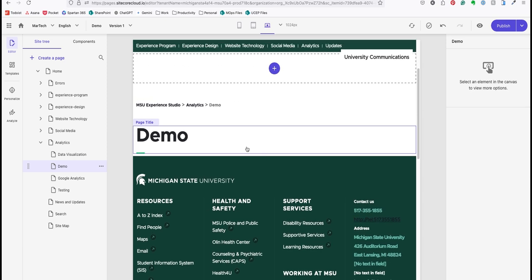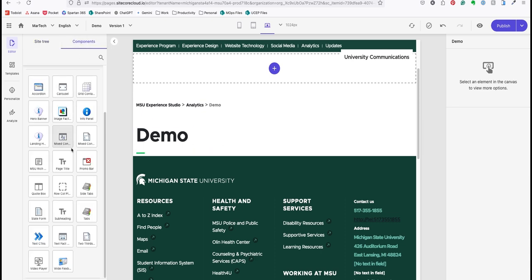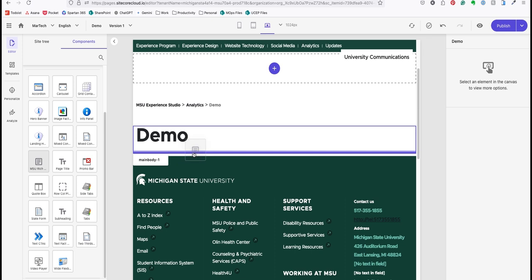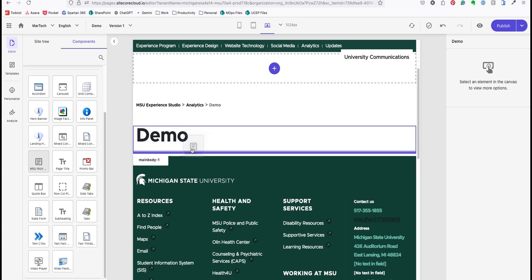That's easy with drag and drop. I'll go to the components tab. I'll choose the component I wish to add to the page, such as this MSU rich text, and I'll drag it into place. Purple lines appear showing where I can drop the component.